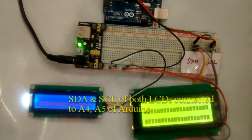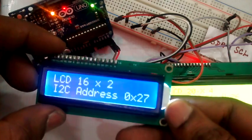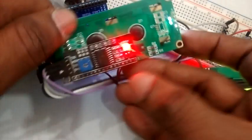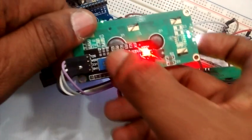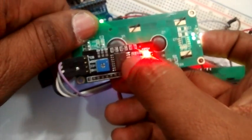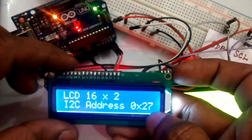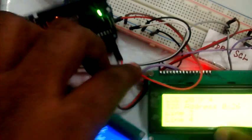Now upload the 2 device sketch given in the description below. You can see the result on both the LCDs, 16x2 LCD as well as the 20x4 LCD.